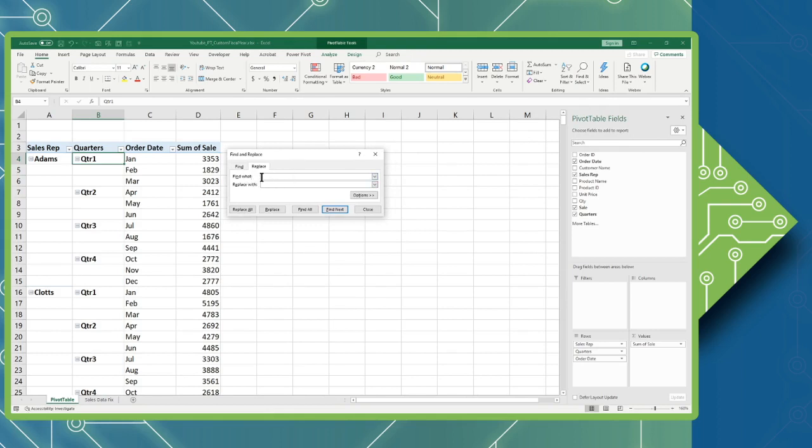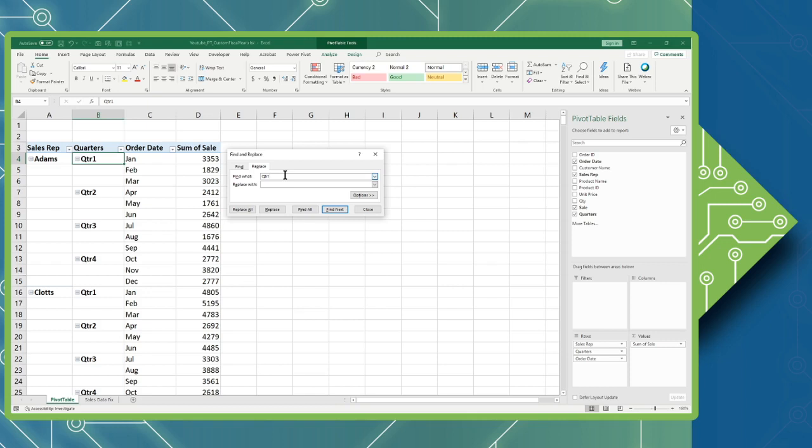When I'm going to put in the find what I have to be very sensitive to how it is written in my document. So I want to be case sensitive and space sensitive. I could not put in a space between the quarter and the one because it would not match exactly.